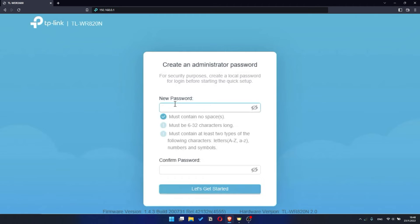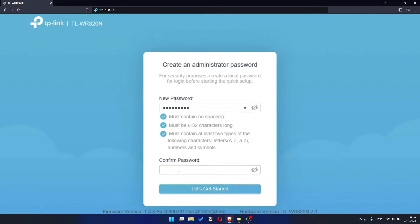So, at first, you need to set a password for the personal cabinet of your router. Click on the Let's Get Started button.